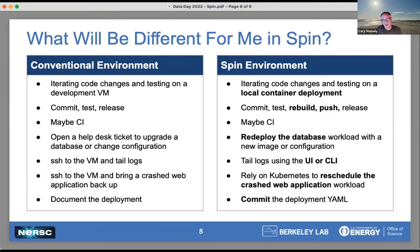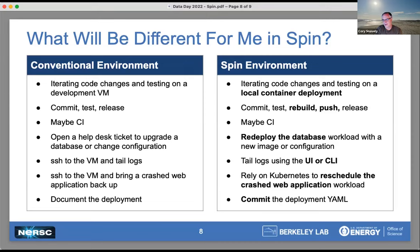Where it starts to get interesting is when you want to make bigger changes. The coding, testing, and releasing process might not be that different, but where SPIN really shines is your ability to change things that would be much more difficult in a conventional managed environment. If you want to upgrade the database or change some configuration for better performance, that's a help desk ticket in a conventional environment. But in SPIN, you just redeploy the database workload — if you want a different version, you specify the version you need; if you want a different configuration, you pass in a new configuration file or change the deployment to pass a different argument at startup. This is a database that you own — it's not one that you share with someone else.